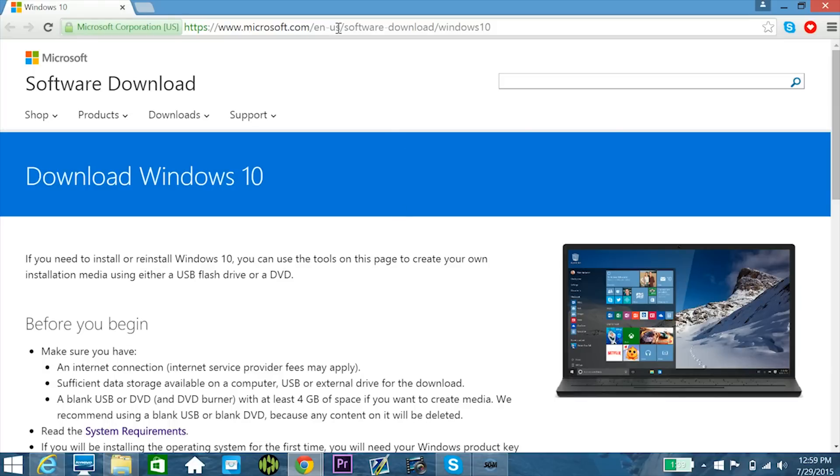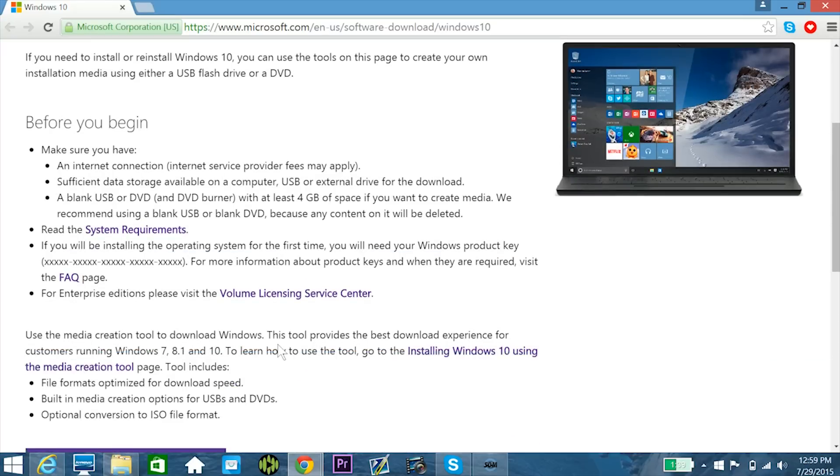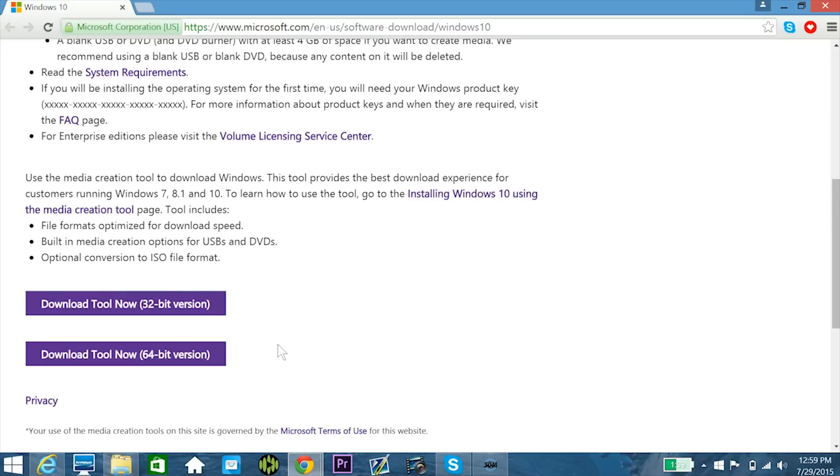So the first step is going to be to go to this website, I'll provide the link to it in the description below. This is Microsoft's page for downloading Windows 10, and it allows you to download it in advance.